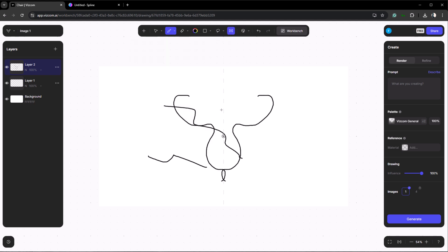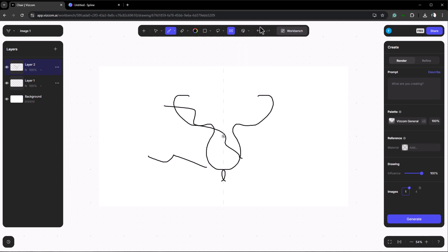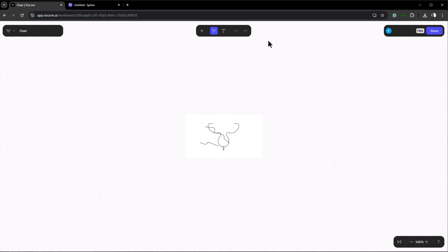Lastly we have the generate 3D button which we'll discuss later. We also have the workbench section but it's not essential for this tutorial. You can check the documentation if you're curious.